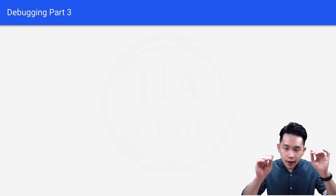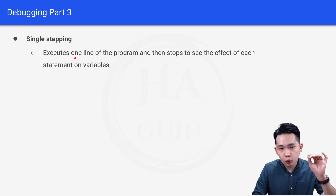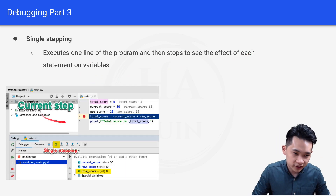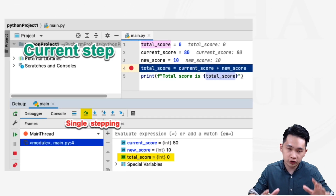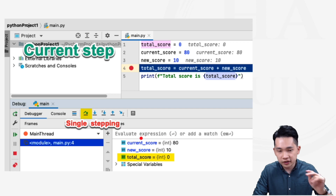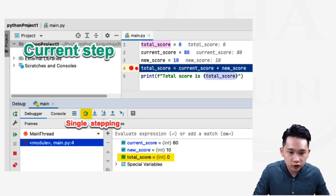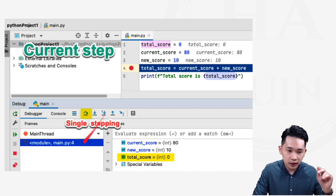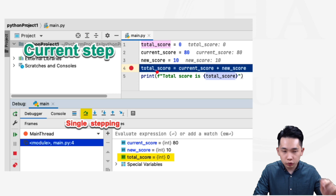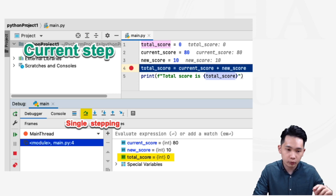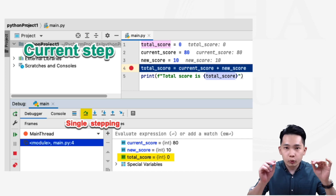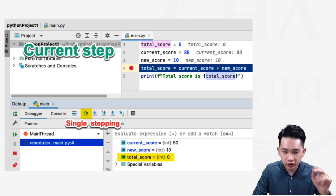The last main debugging feature is single stepping, which executes one line of the program at a time so you can see the effect of each statement on variables. In this example, we combine breakpoint and report window. A breakpoint is placed at line 4, so when we run the code it stops there — lines 1, 2, and 3 have run. The report window shows current_score is 80, new_score is 10, and total_score is still 0.